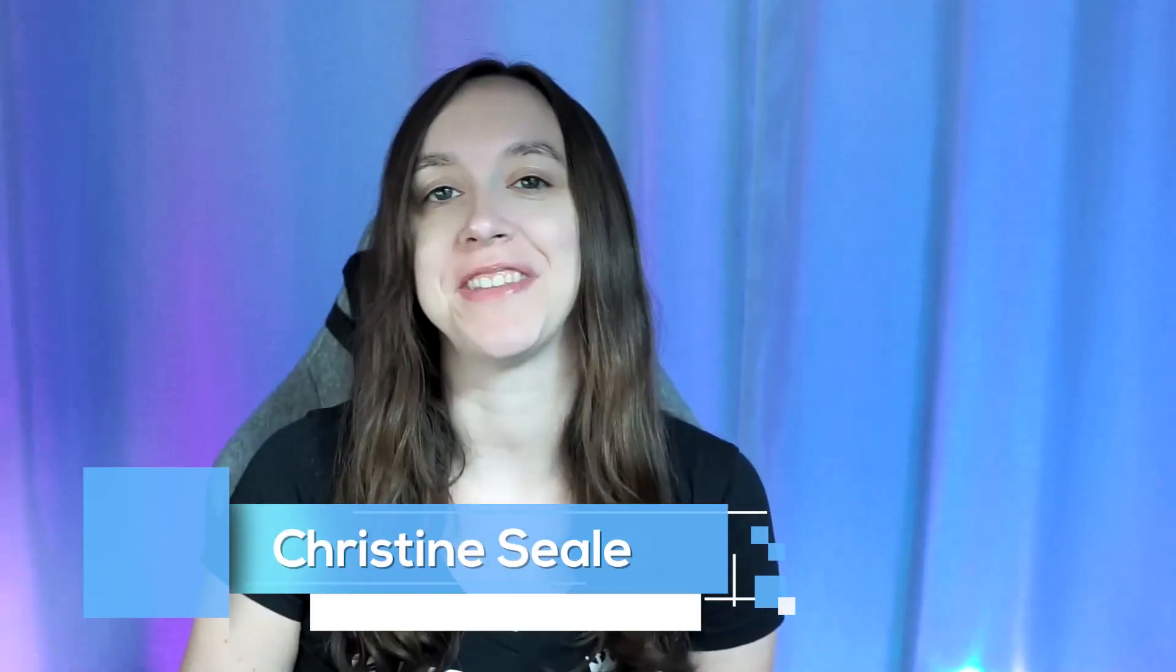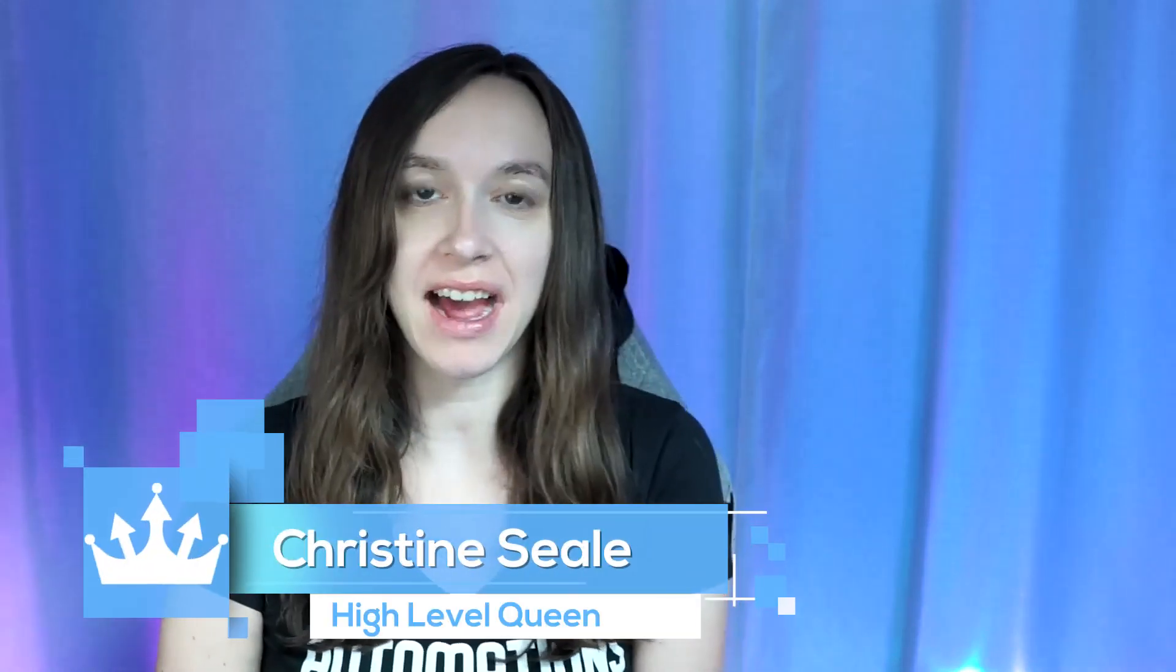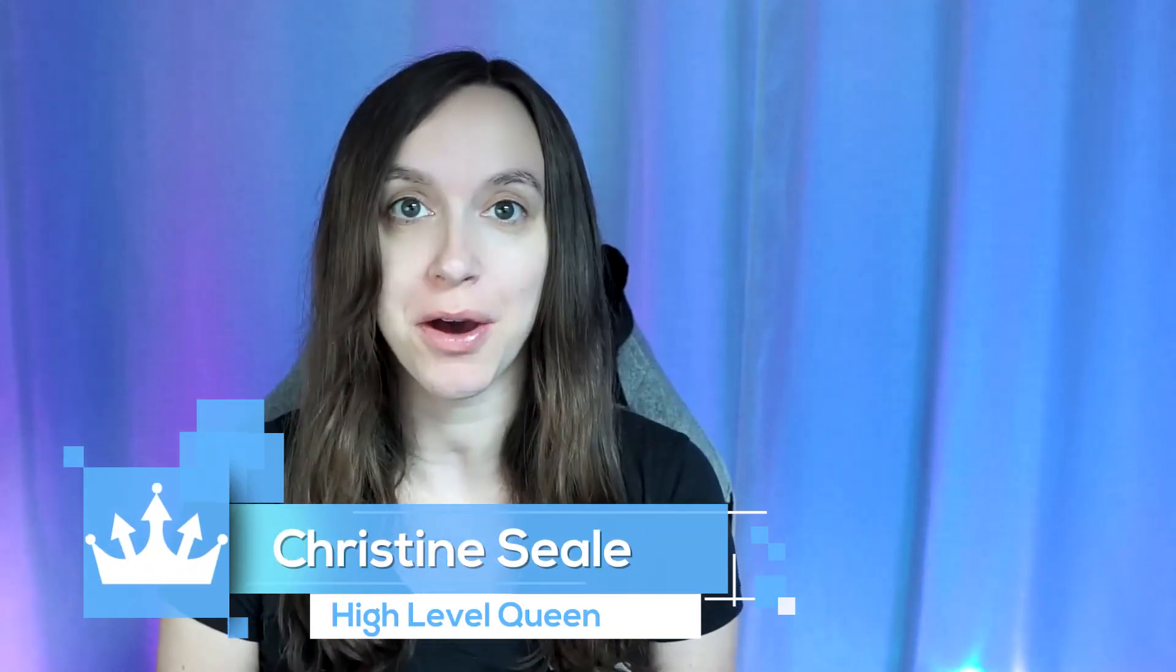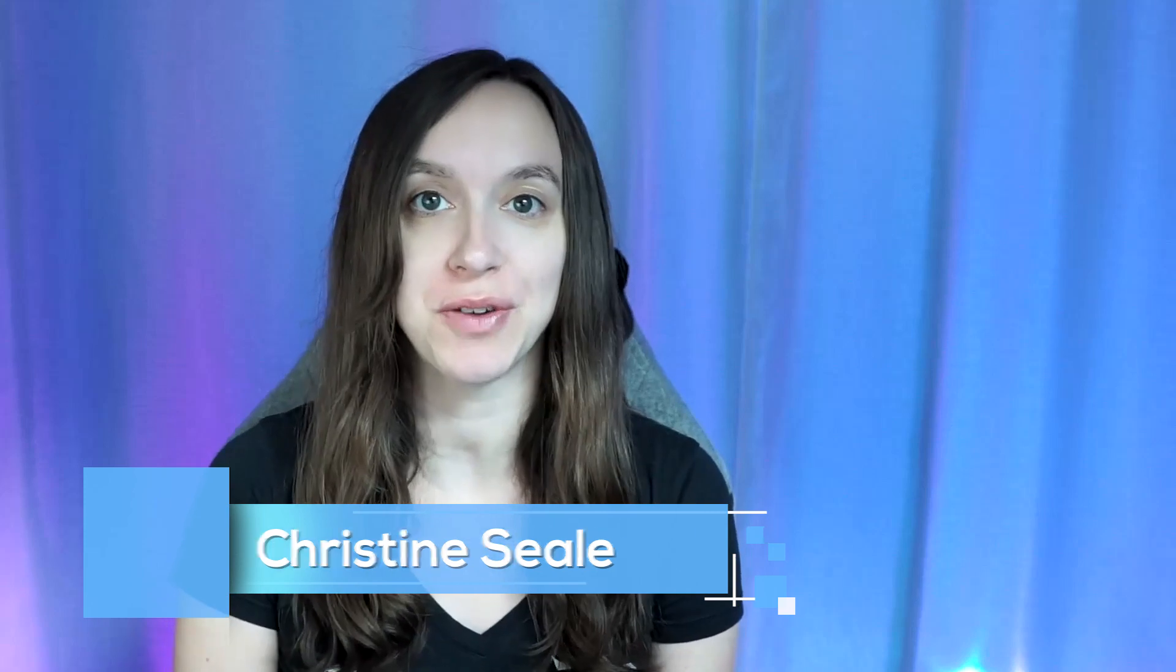Hey guys, what's up? It's Christine Steele, the High Level Queen. And in this video, I'm going to show you guys a sneak peek of the brand new blogging feature that's about to be released on High Level. And it's so exciting. I can't wait to show you guys. So let's get started.